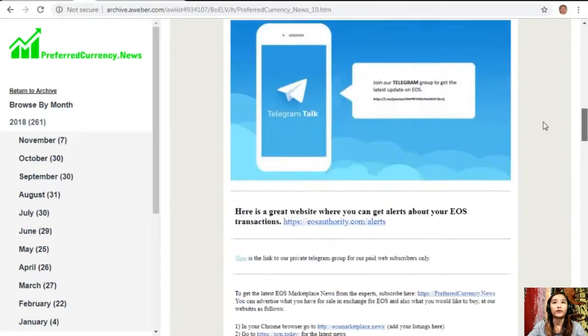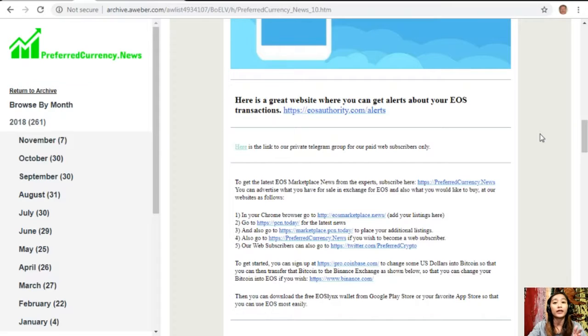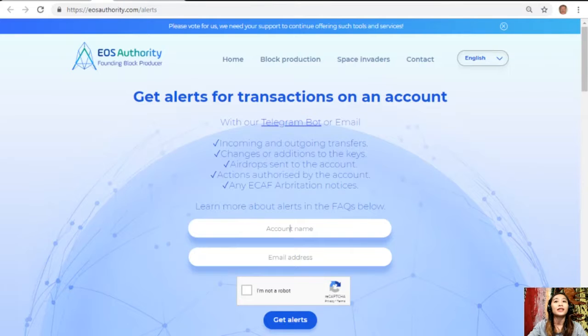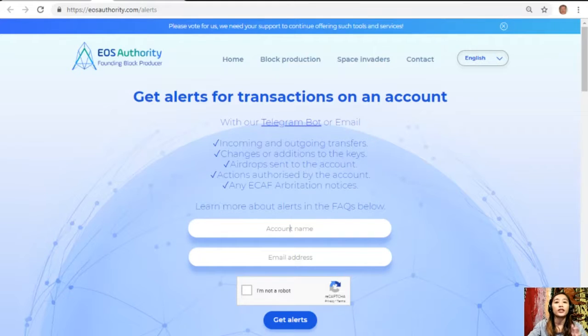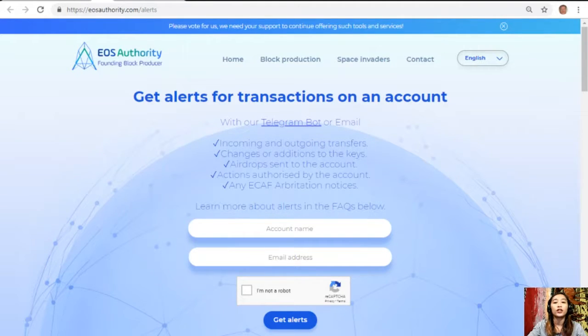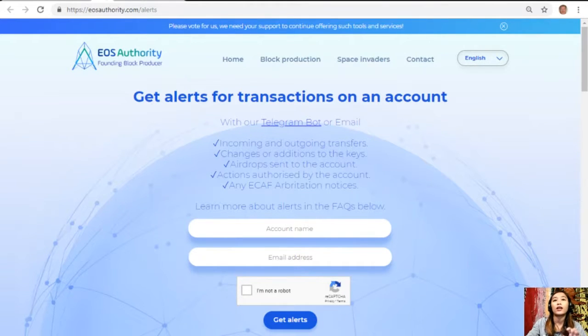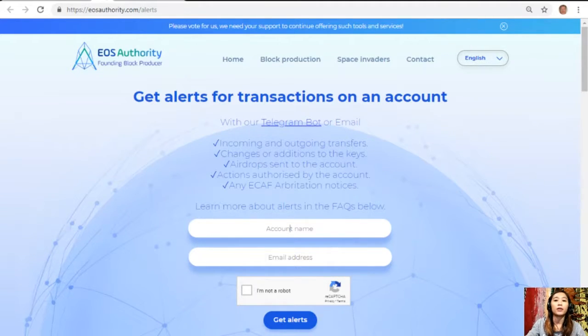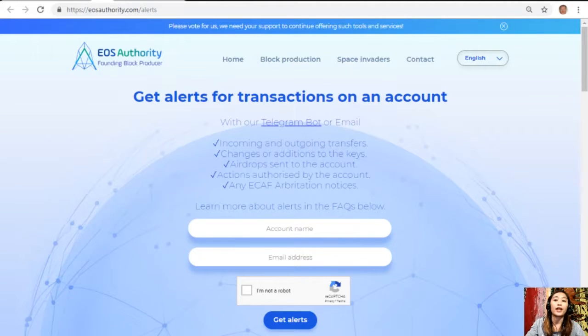Let's start with the first website, eosauthority.com/alerts. This is a great website where you can get alerts for transactions on your account such as incoming and outgoing transfers, changes or additions to the keys, airdrop sends to the account, actions authorized by the account, or any ECAF arbitration notices. EOS Authority also performs as a block producer dealing professionally with technical matters or issues of arbitration and governance.